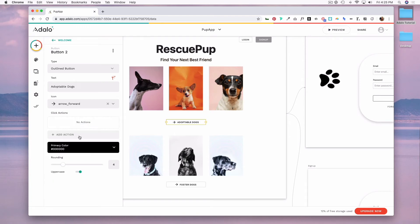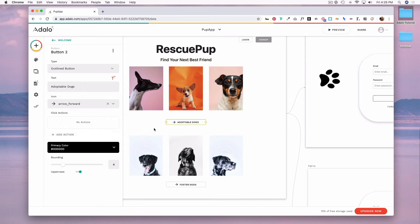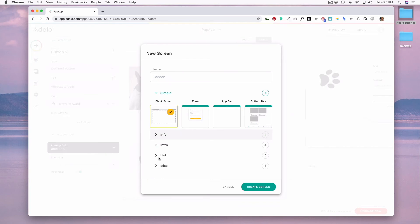If you wanted to use a button to manage information, you would click add action and then you could create, update, or delete information. For this example, when people click on adoptable dogs, we want to link to a new screen.